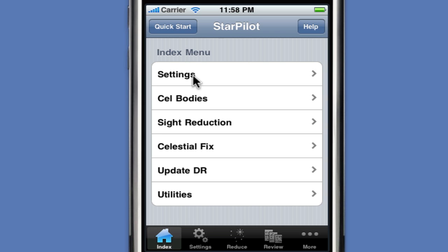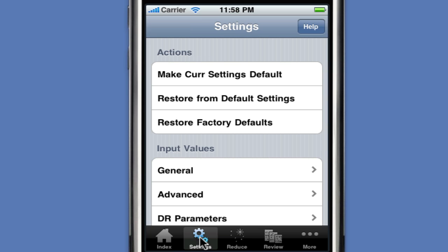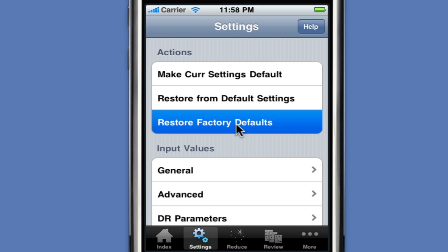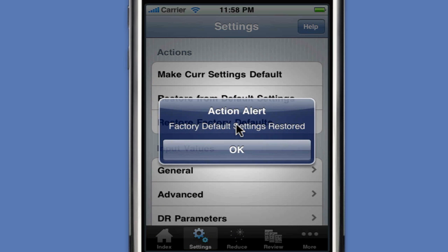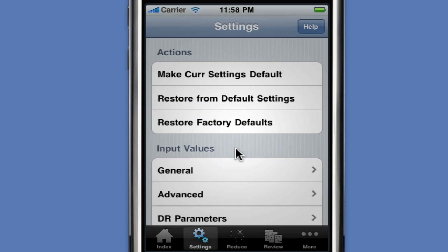The settings can be accessed through the main menu item, the index, or from the tab bar on the settings icon. The very first thing we'll do is select Reset Factory Defaults, just to set a reasonable set of defaults for the calculator.